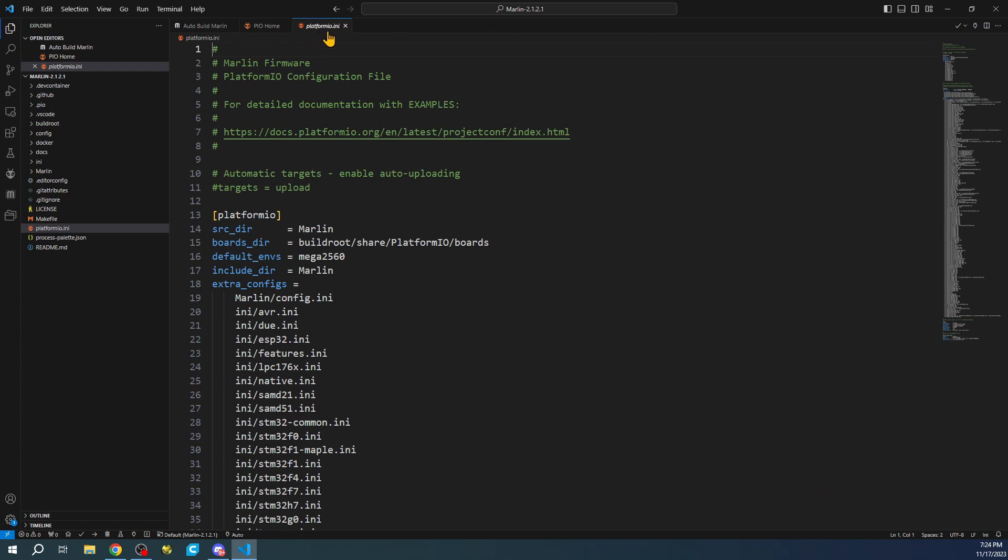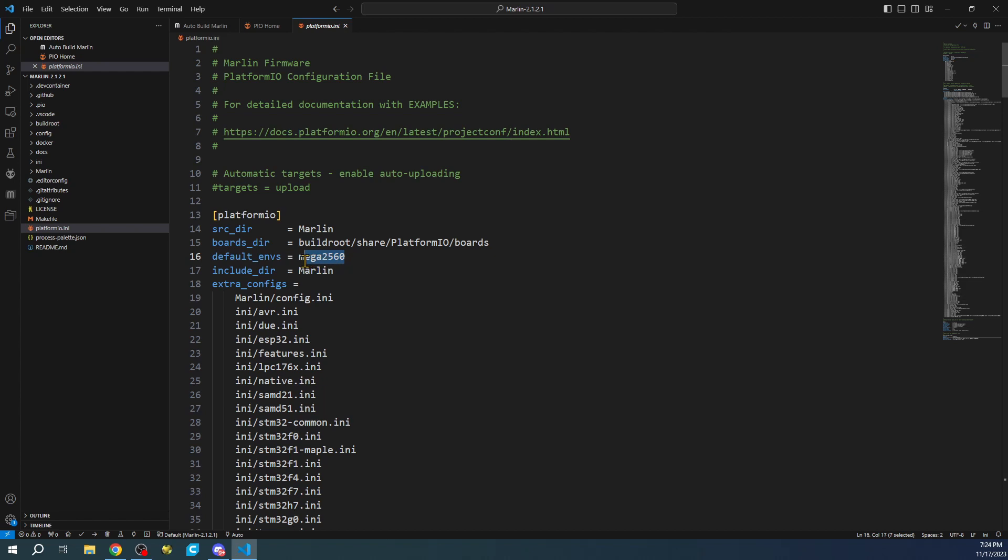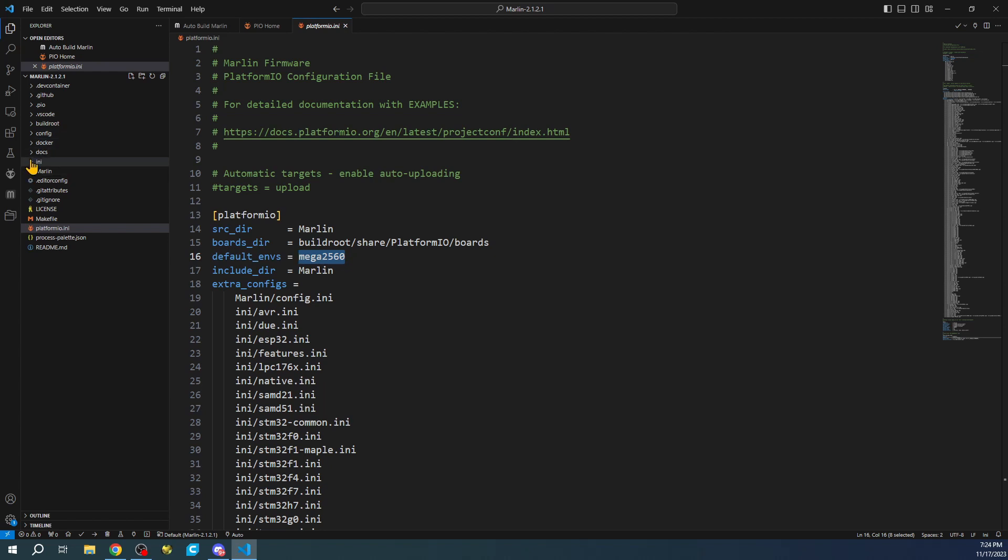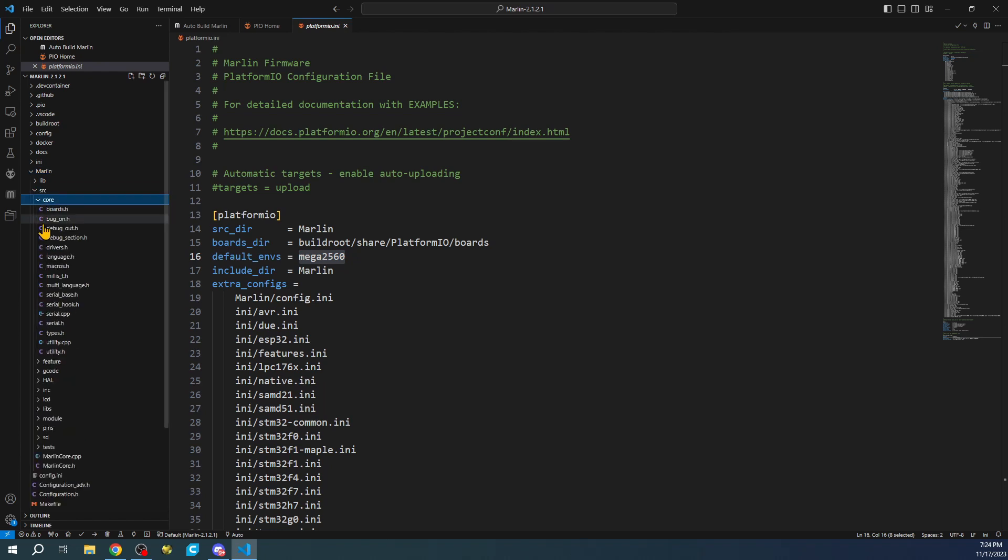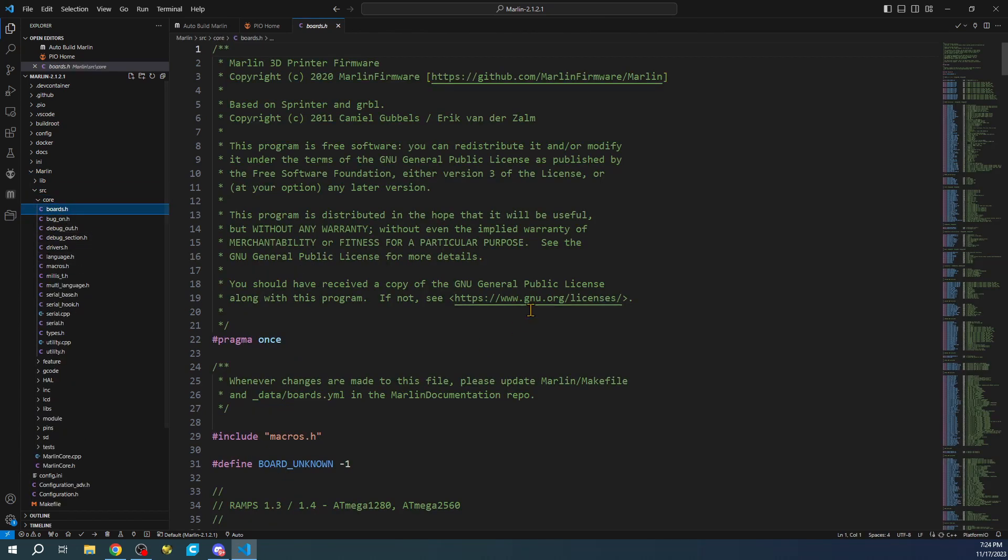You can see that we have PlatformIO.ini. We're going to have to change our environment because the default environment currently is the Mega 2560, which is for the Ramps 1.4. We're going to have to find our board type. Before we do that, we need to know what our board type is for our actual chipset or MCU. We're going to go to the Marlin folder, the Source folder, the Core folder, then Boards.h.